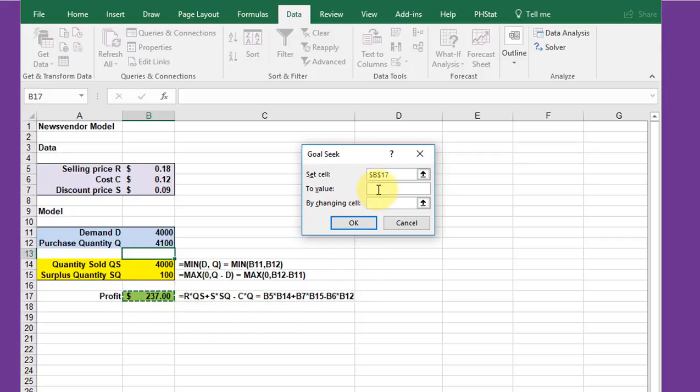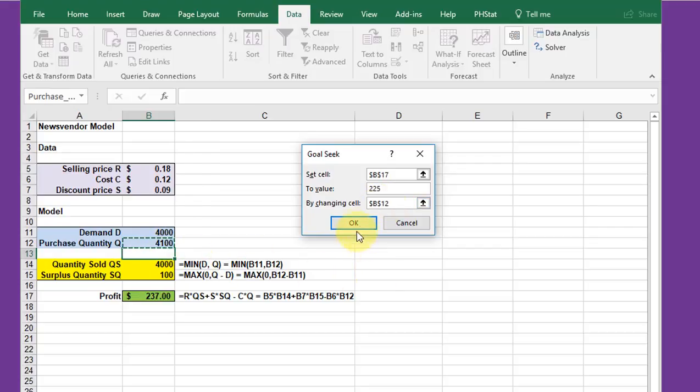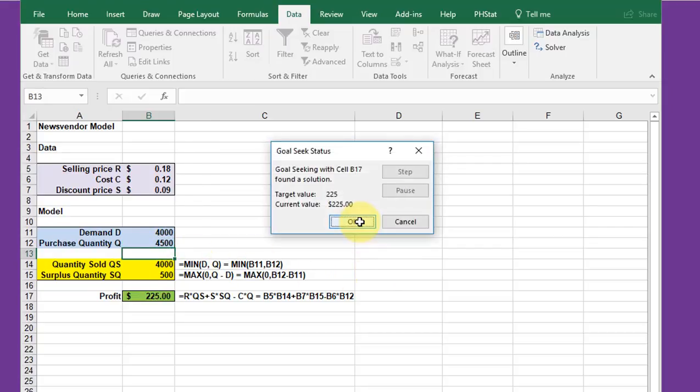I want to see how many papers I should buy Q to get a profit of $225. Whoops, I didn't do that right - $225. And I'm going to do it by changing the cell here, the purchase quantity. And we just click OK.